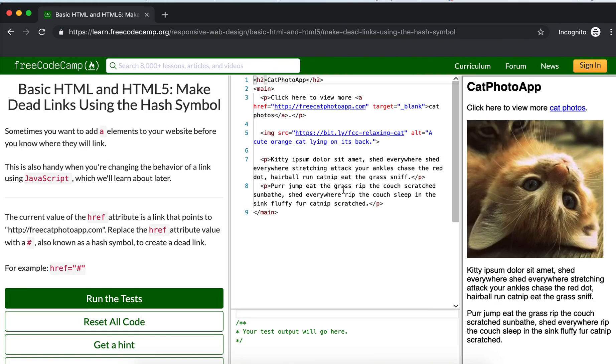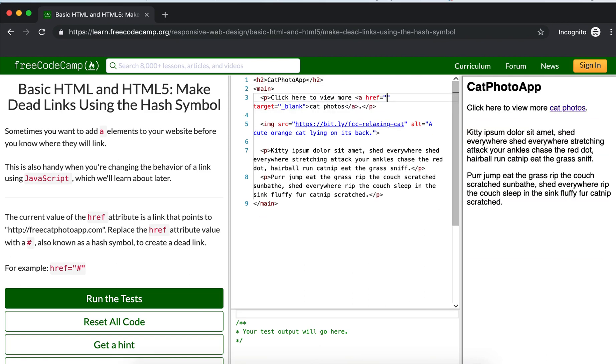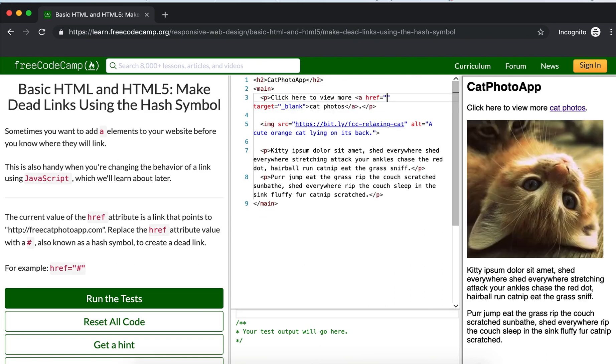It's very simple. Just remove this and replace it with a hashtag. So here you can see the current value of the href attribute.